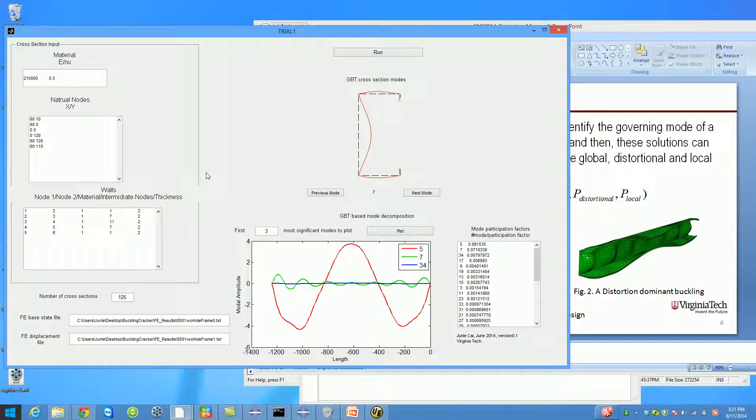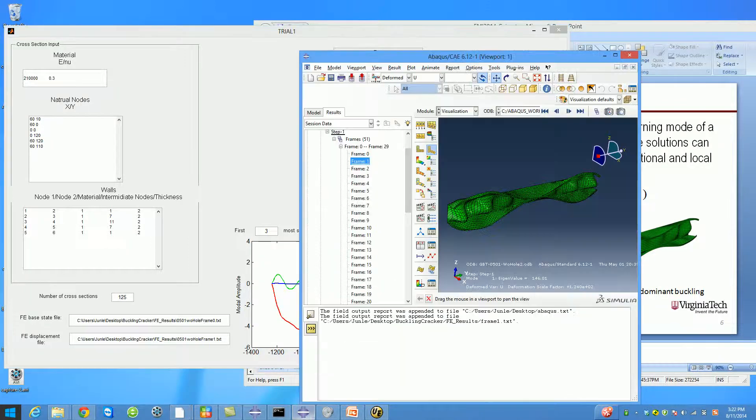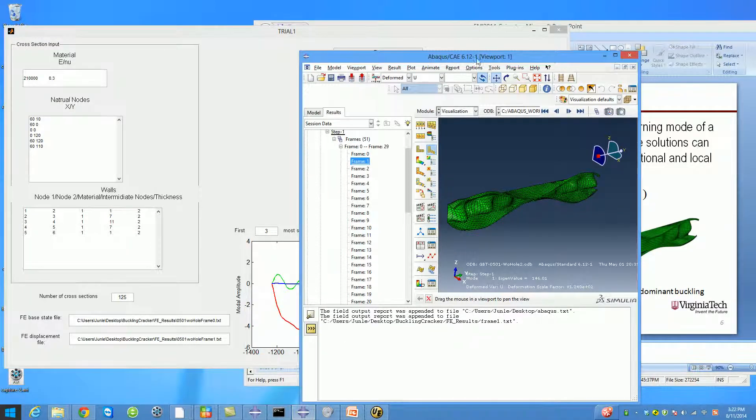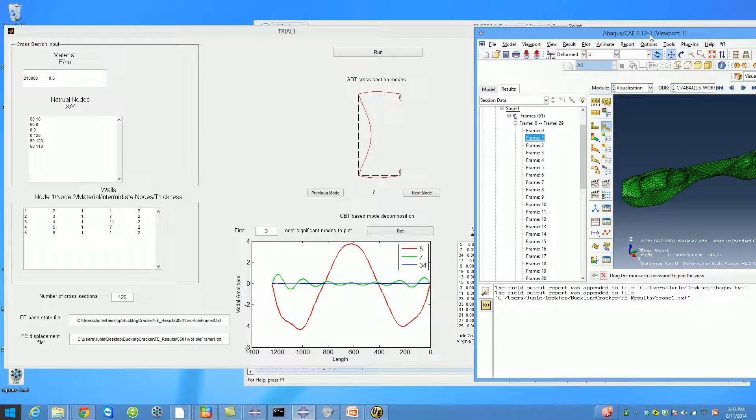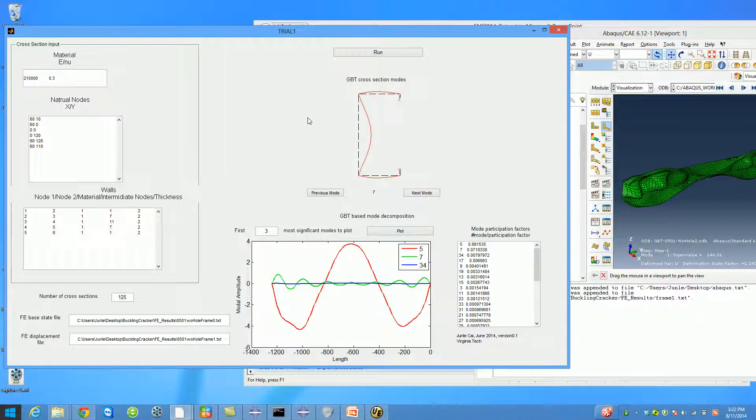Hello everyone, I'm Jenny Kai, currently a PhD student at Virginia Tech. My advisor is Chris Mohan. Today I'm going to introduce you to Buckling Cracker, a software we developed at Virginia Tech.